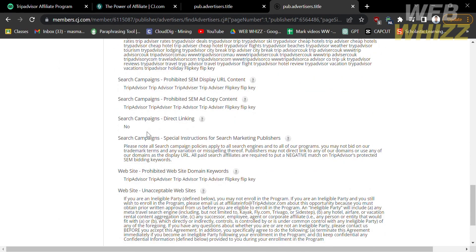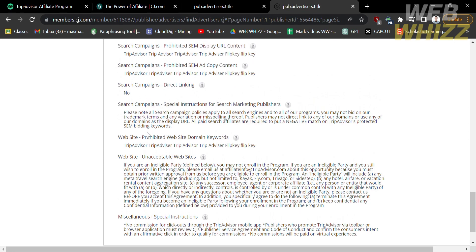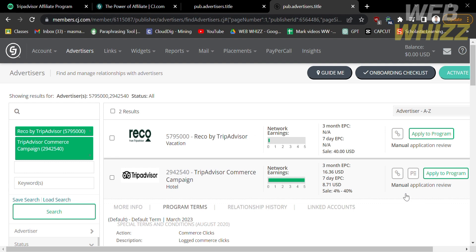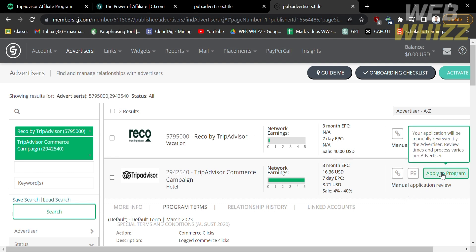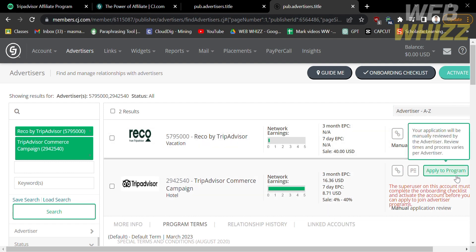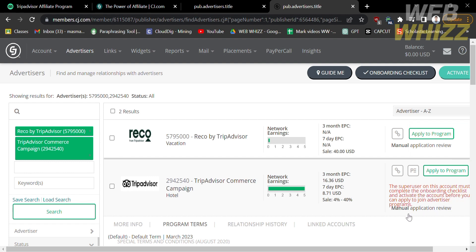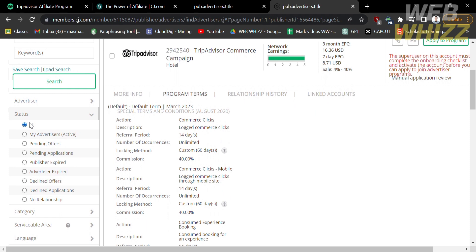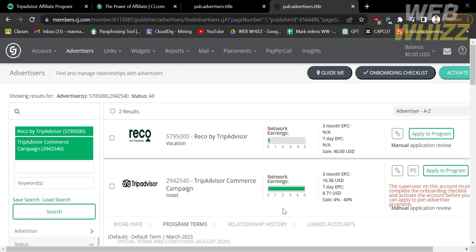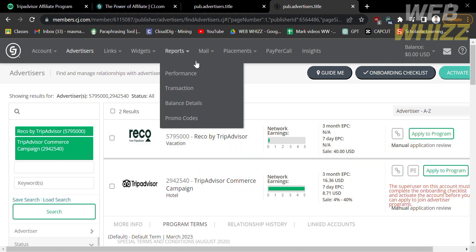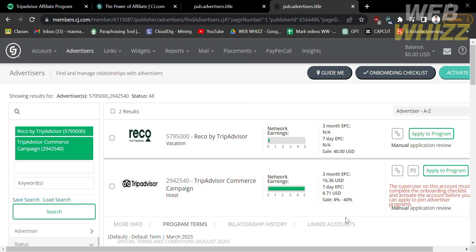Under the program terms, review the terms and conditions, including policies on what is allowed and what is prohibited, before applying. To apply, click the 'Apply to Program' button. Your application will be manually reviewed by the advertiser. Make sure your account is activated before applying. After applying, wait at least two to three weeks for a confirmation email stating you are eligible to promote their brand. You can track your application on the left side panel under Status by selecting Pending Applications. Once eligible, generate tracking links to promote TripAdvisor. Your commission will be sent by TripAdvisor to cj.com and reflected in your balance on the top panel, which you can withdraw using your Payoneer account or other payment methods.